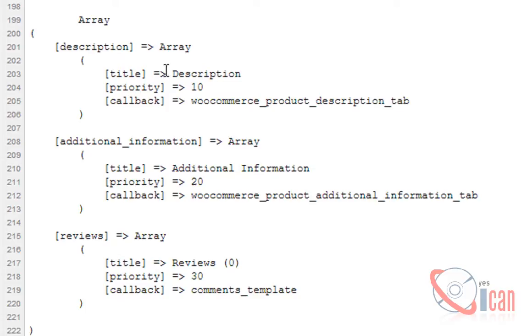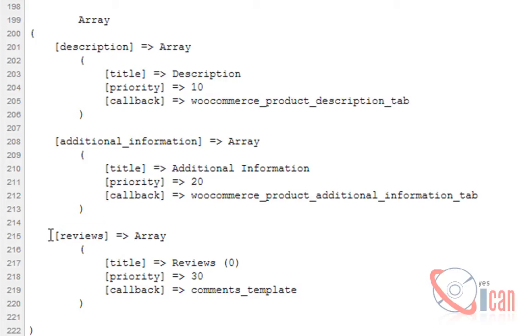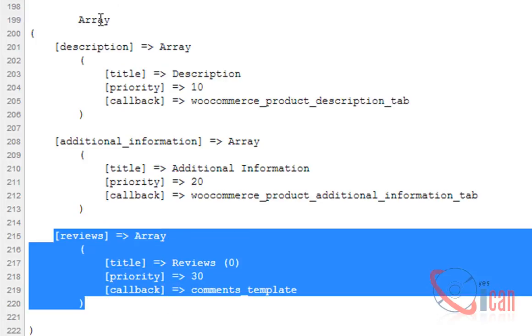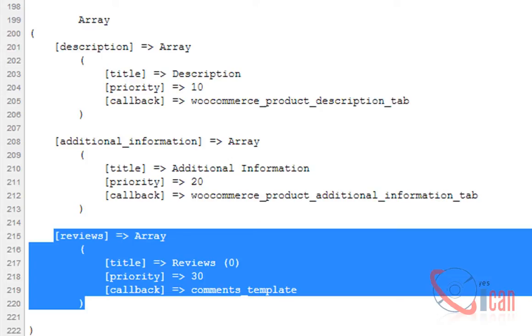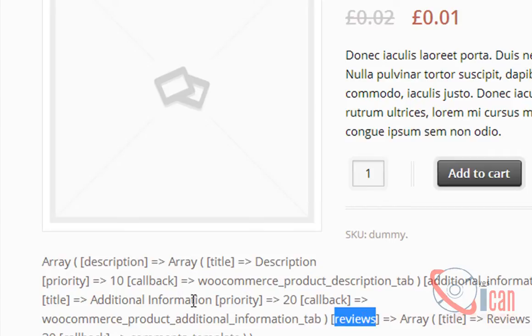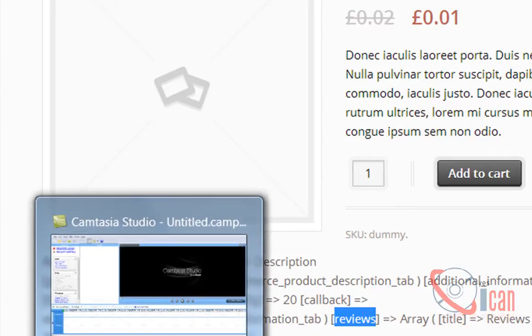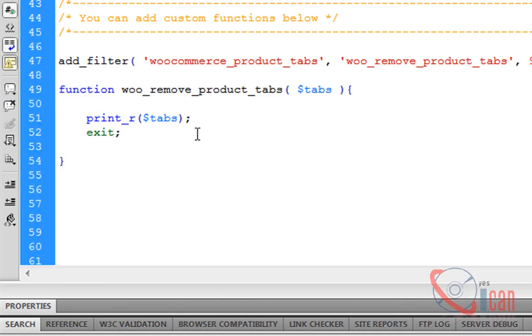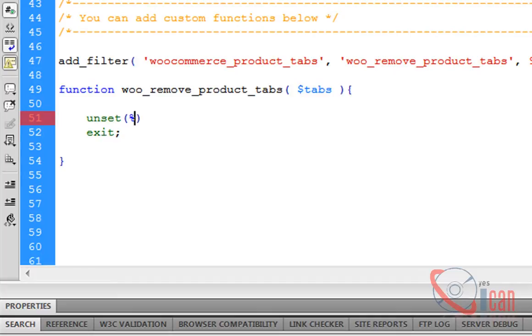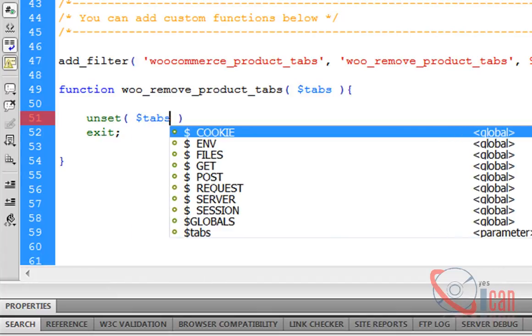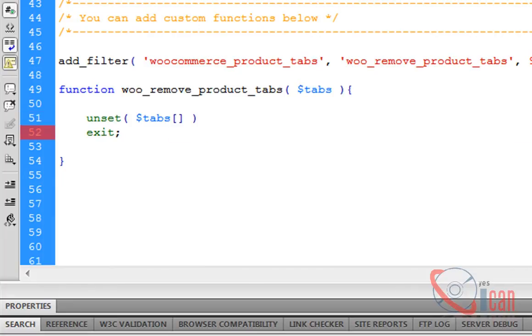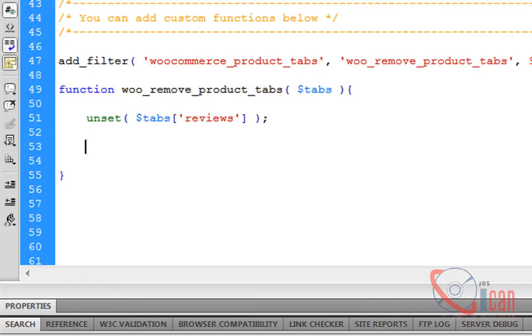I don't want this reviews tab, so what I have to do is unset reviews from this tabs array. Let me remove reviews. I'm going to copy this reviews text here. Unset dollar tabs reviews. Now the array does not contain reviews tab and we will return.